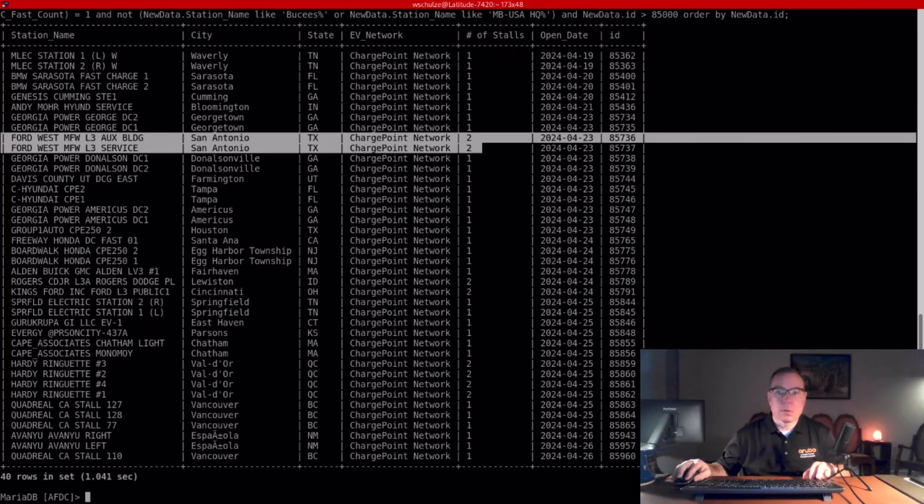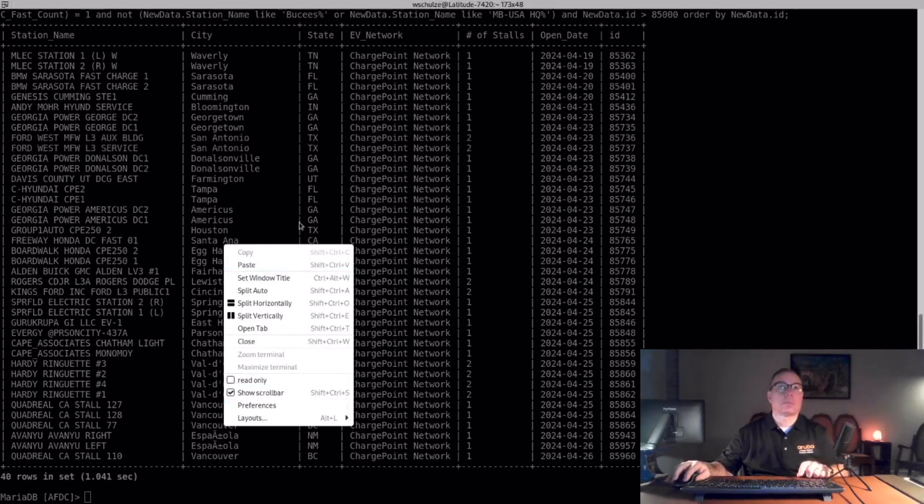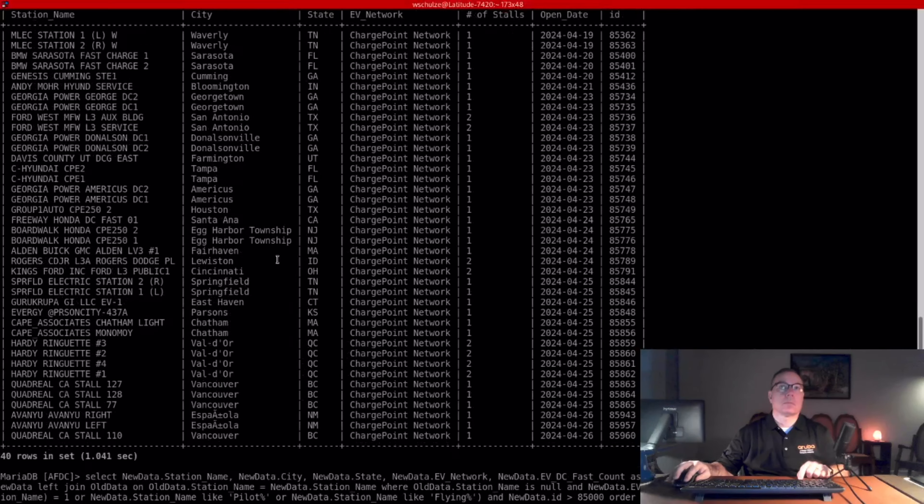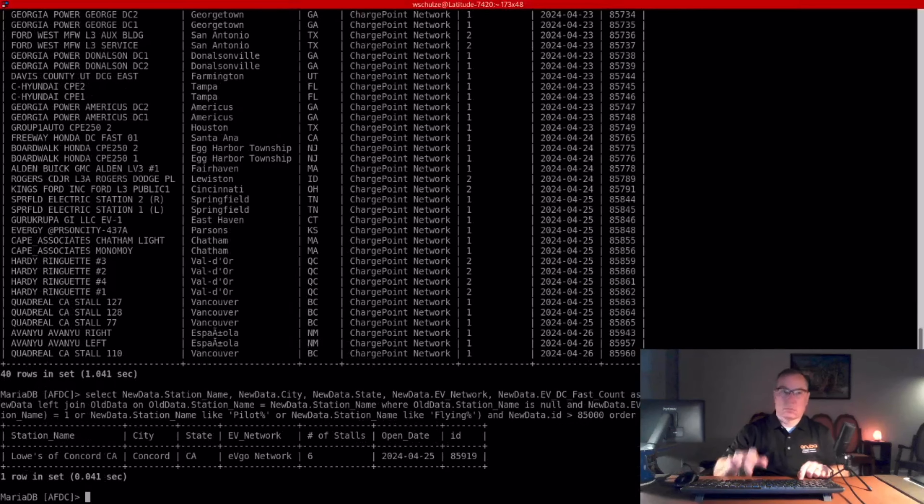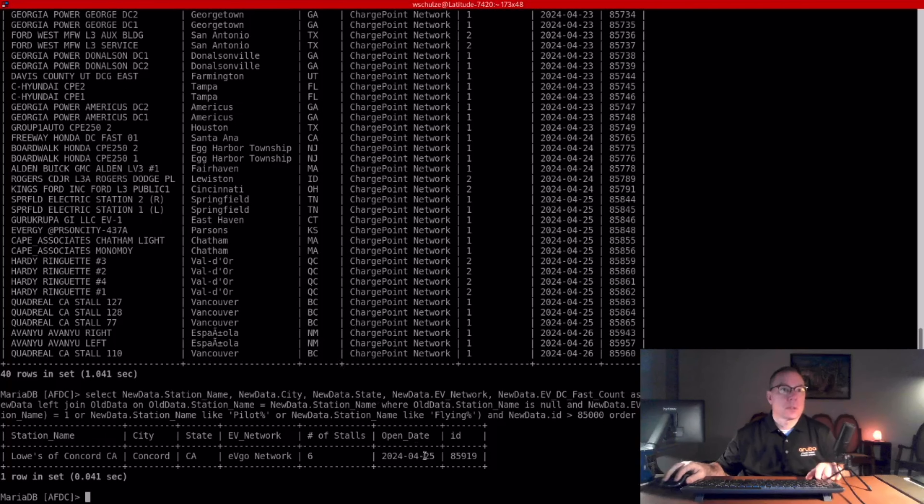Next one is EVgo. One new station, six stalls in Concord, California.